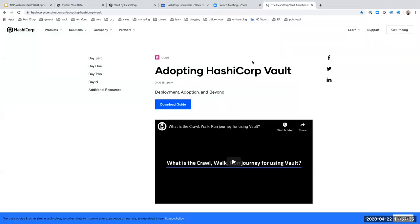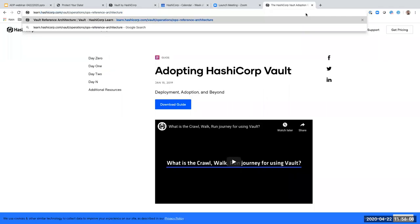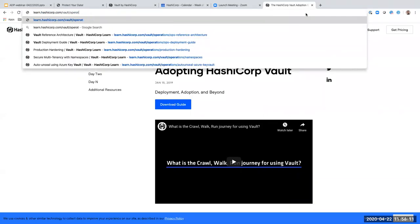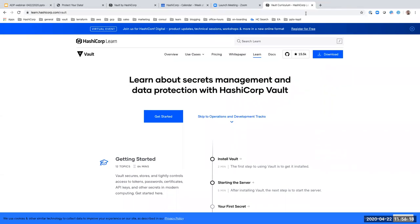It looks like we are done with the questions. As I mentioned at the beginning, this webinar was recorded and we'll make the recording available on our website after it's been processed, usually a day or two. I'll also send an email to everyone who registered with the recording link. If you liked what you heard today and want to start exploring Vault in more depth, I encourage you to check out our new learn site at learn.hashicorp.com/vault. I hope everyone enjoyed today's webinar. Thanks again to Nicolas and Kapil for a great presentation and demo, and to everyone who took the time to join us today. We look forward to seeing you next time. Goodbye.